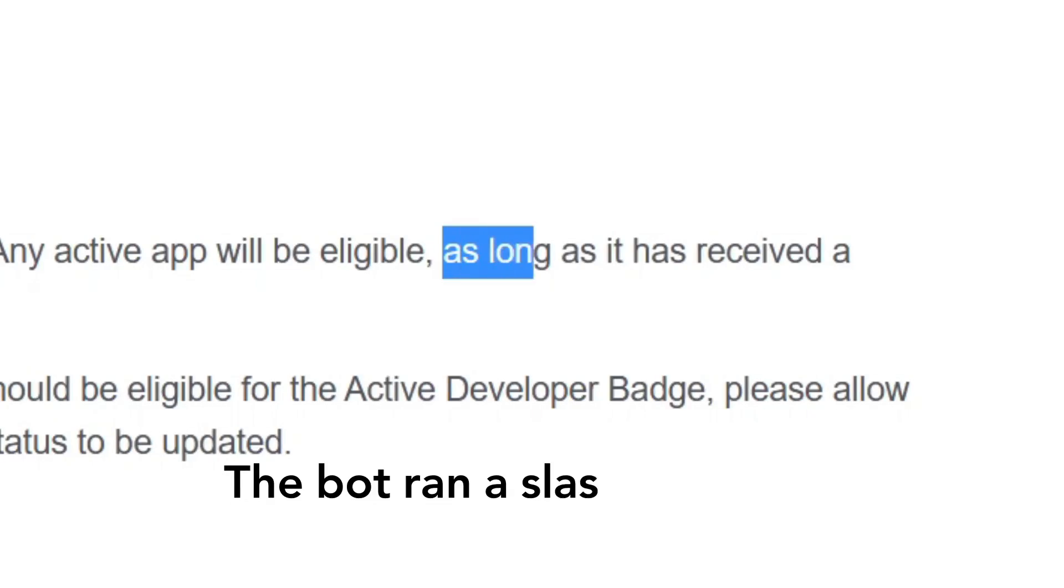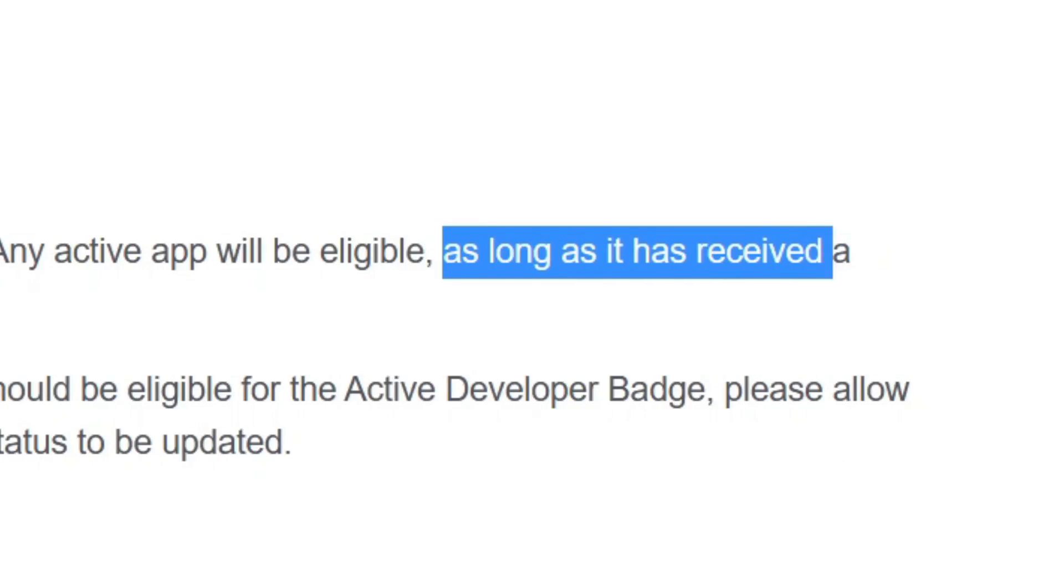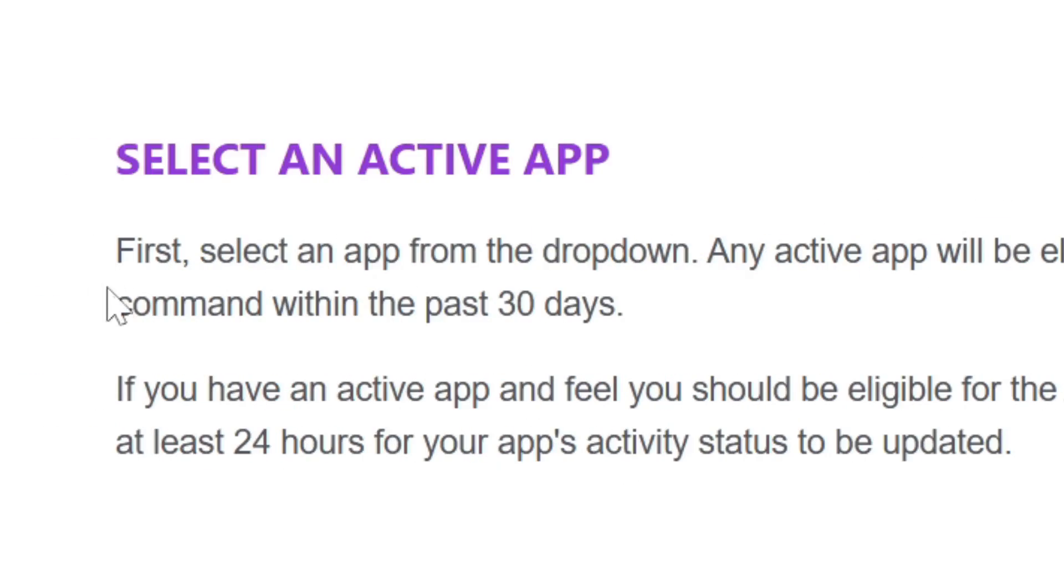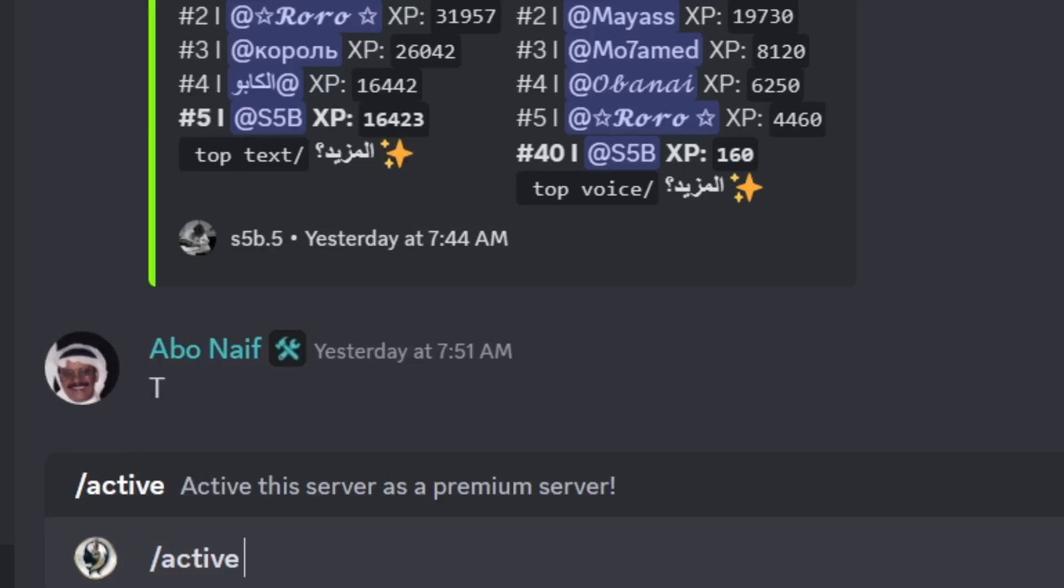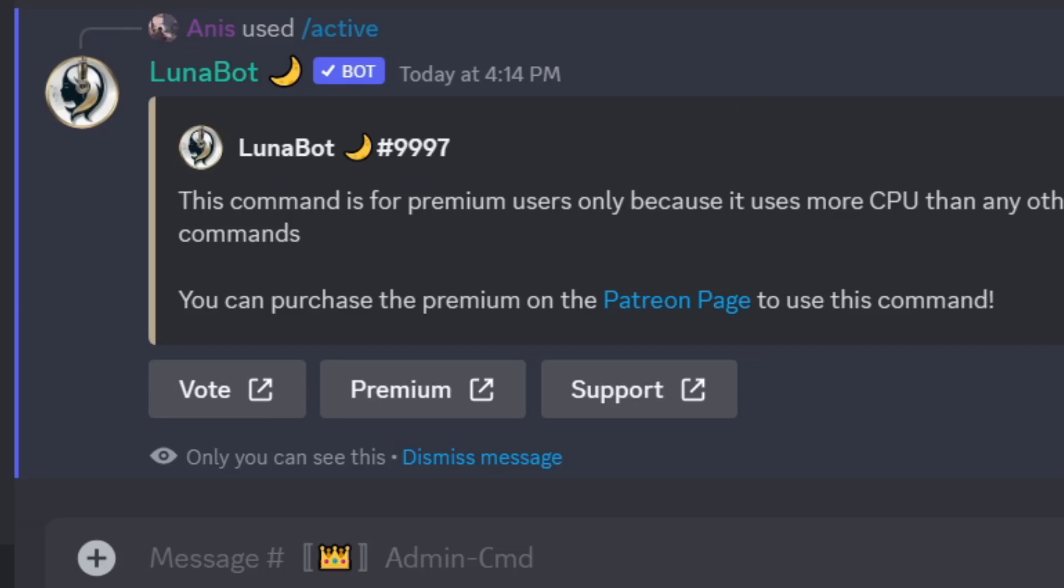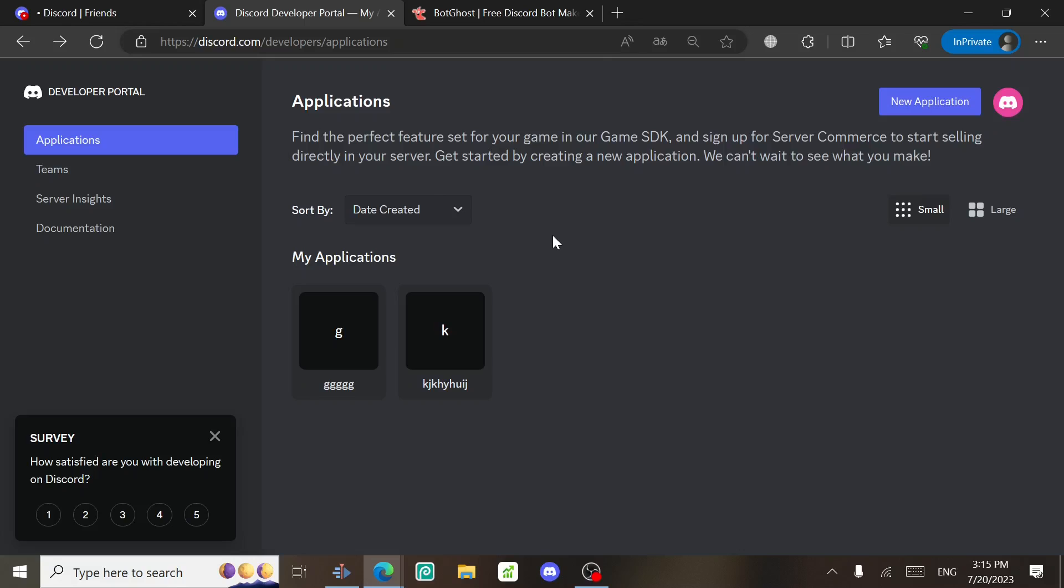What I mean by active is that the bot ran a slash command in the last 30 days at least. So to fix this issue, all you gotta do is turn on the bot and use a slash command on it.